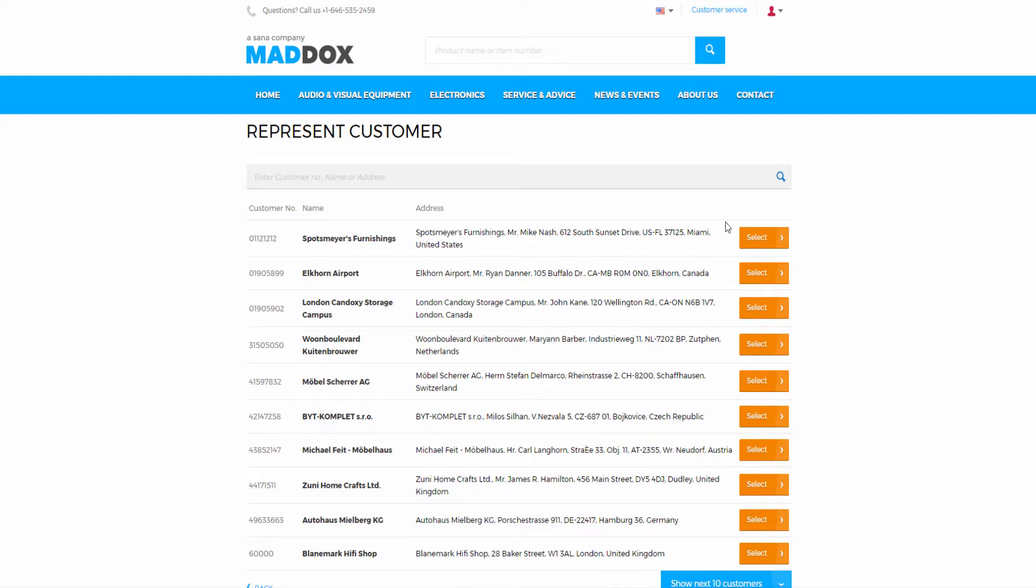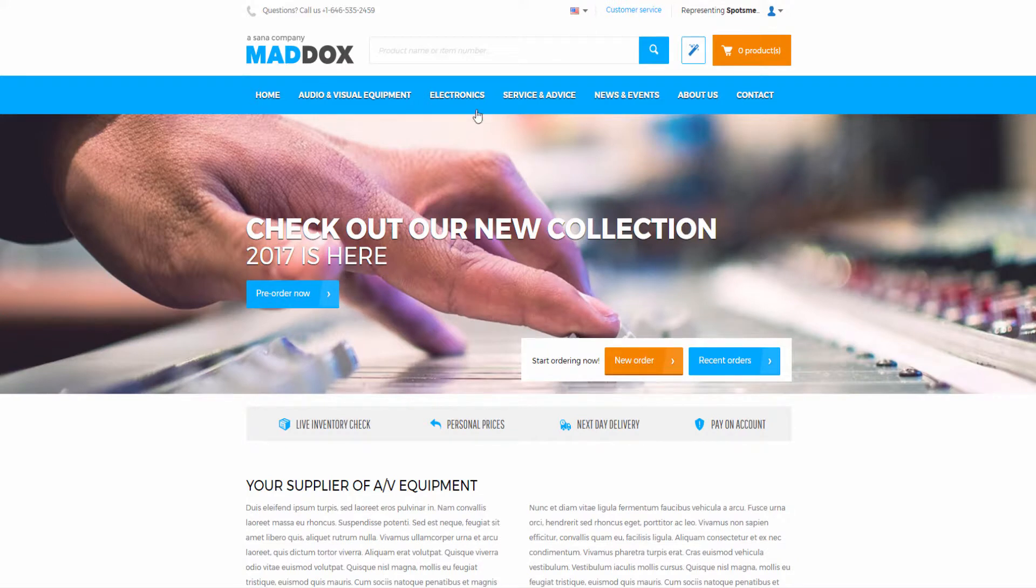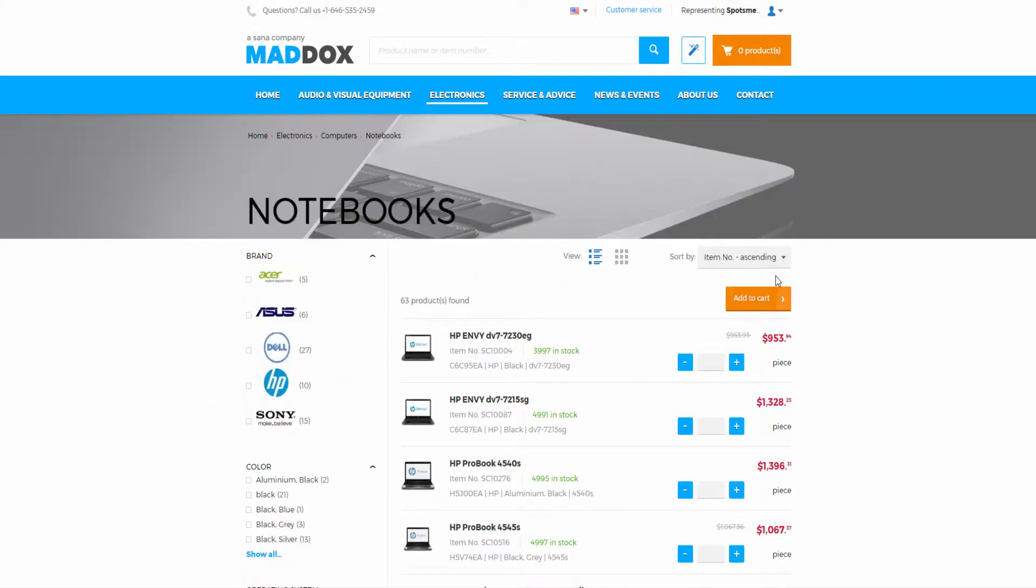A salesperson can log into the web shop and on the represent customer page can see all customers that are assigned to him or her. The salesperson can select the necessary customer and place the order on behalf of this customer.